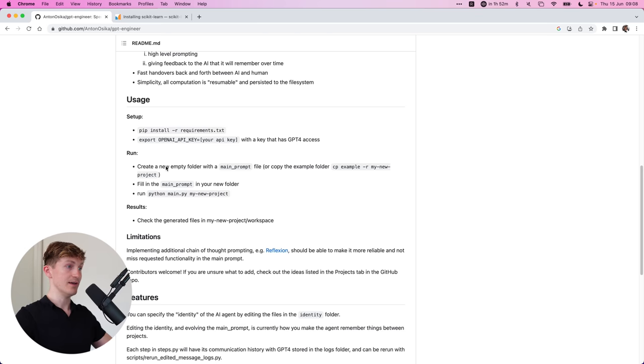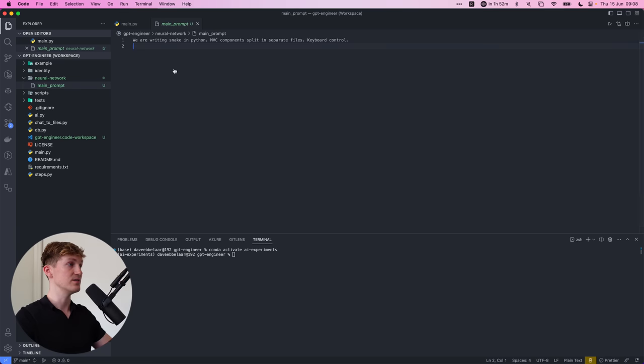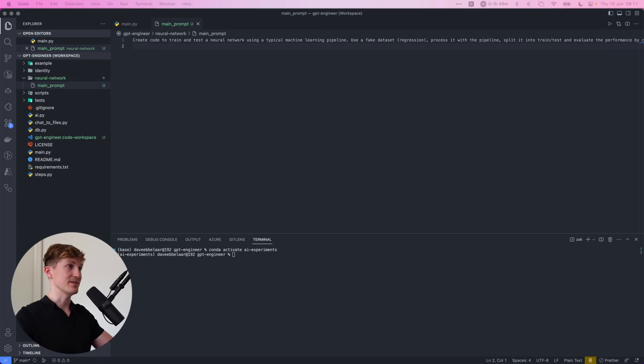So this is basically where you start. So create a new folder or create a copy and fill in the main prompt in your folder. This is basically the starting point. So here you can see in the example, we are writing snake in Python and the components are split into separate files, keyboard control. Alright.